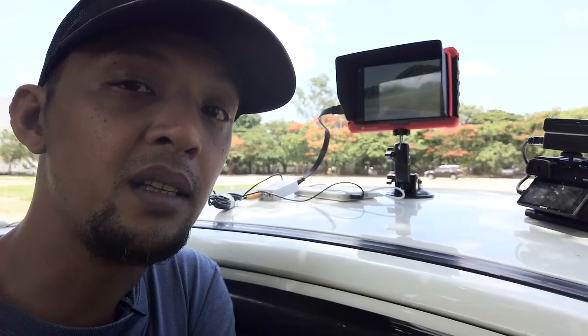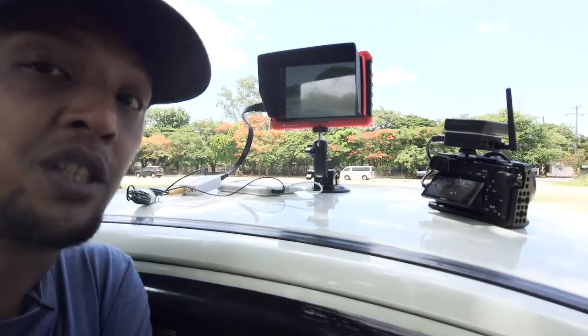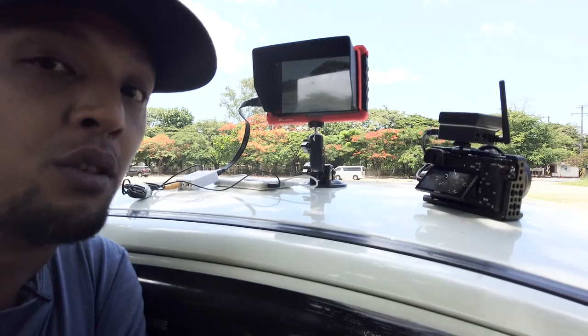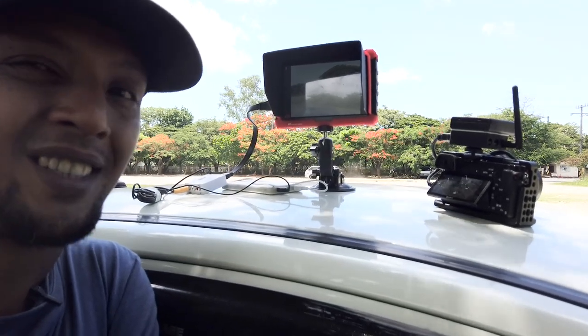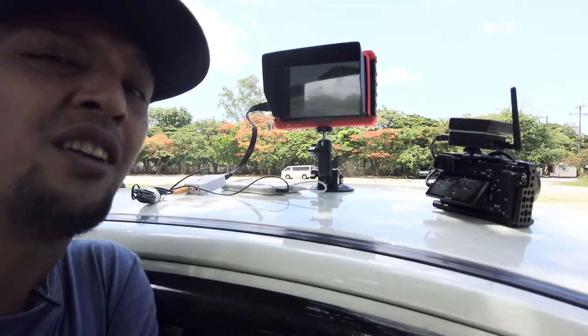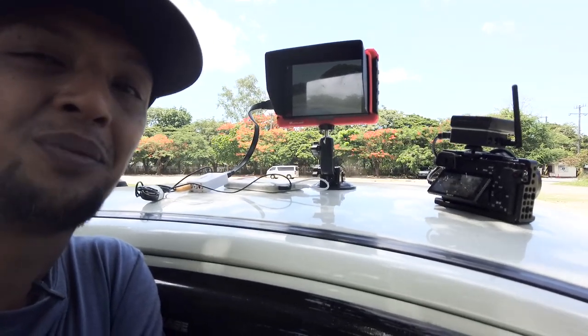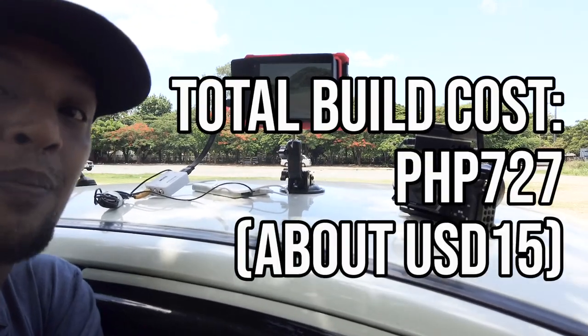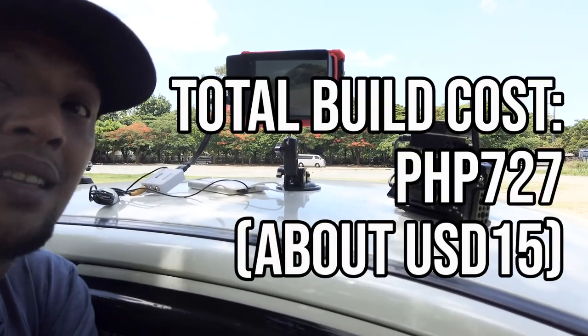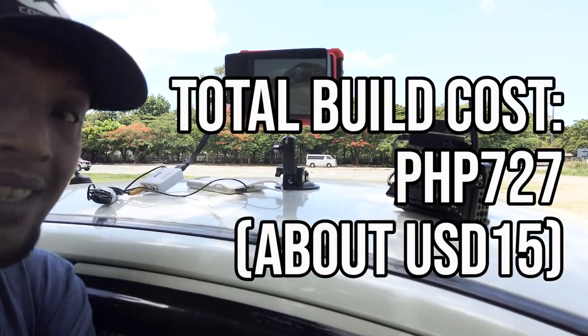So as you've seen, this thing works. It doesn't give me much of a distance though, but it works. So is it a fail? I don't think so. Considering the very little amount of money that I spent on this build, I think it's a win.